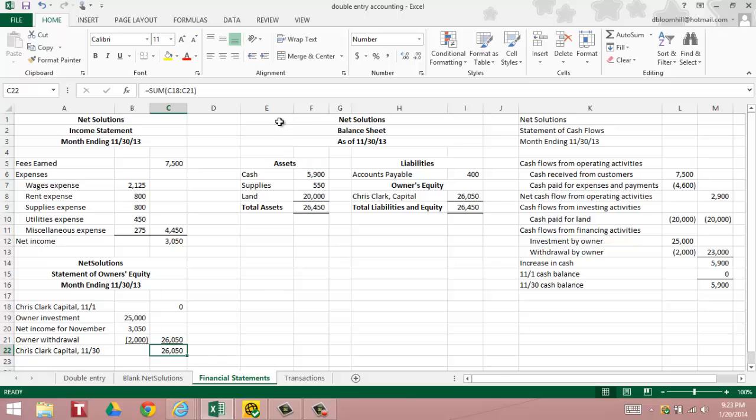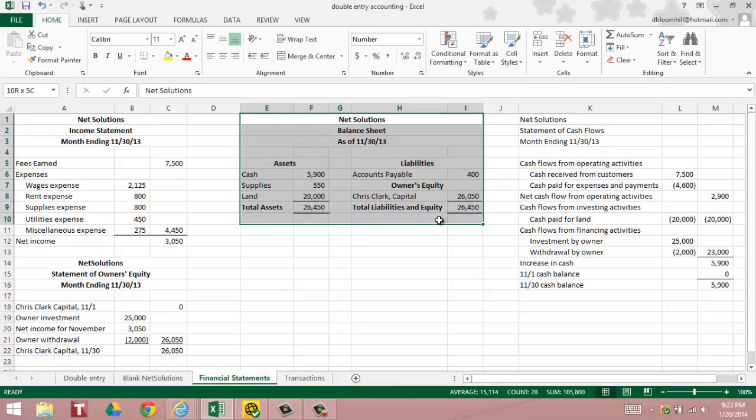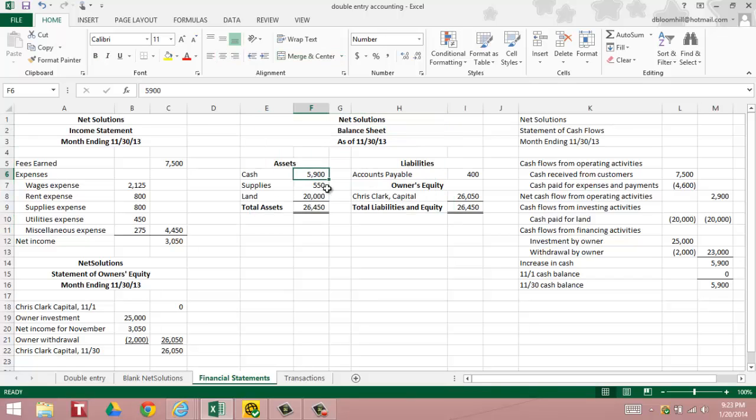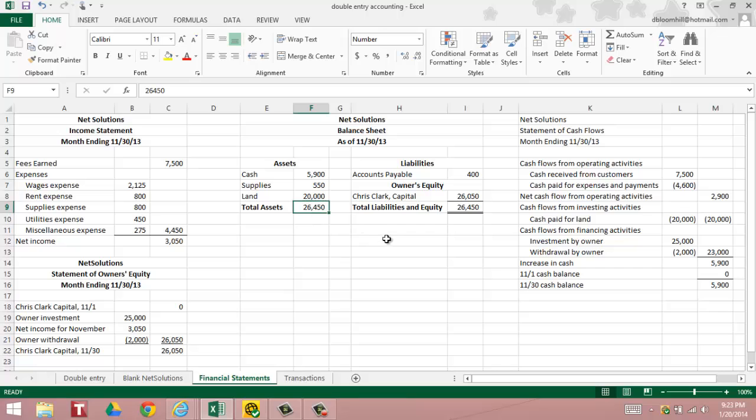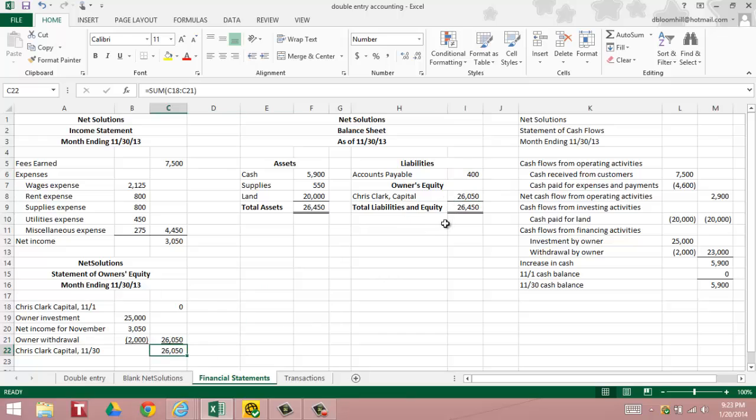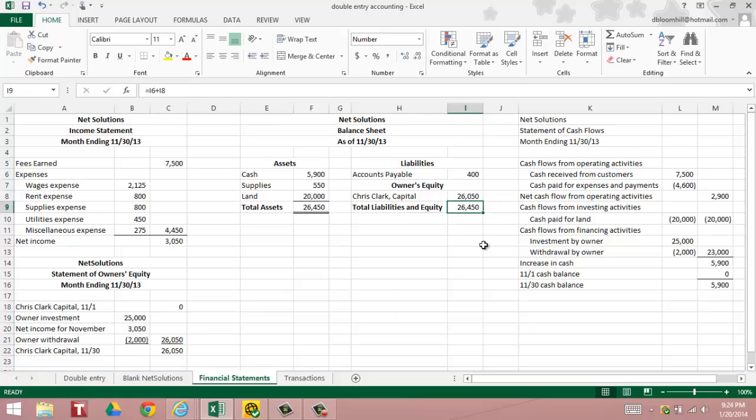Then we move on to the balance sheet. In the balance sheet, we show the assets on the left-hand side. As of the end of the month, it was cash of $5,900, supplies of $550, land of $20,000 for total assets of $26,450. On the liabilities, we only have one, accounts payable $400, and owner's equity Chris Clark capital $26,050. Notice that matches our statement of owner's equity, so we have total liabilities and equity of $26,450.